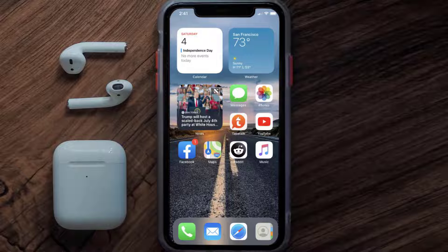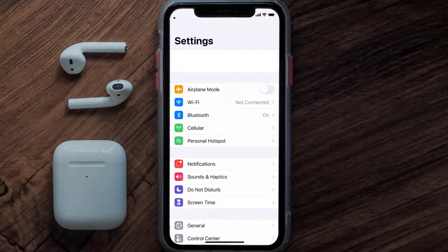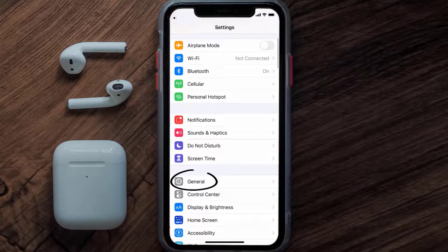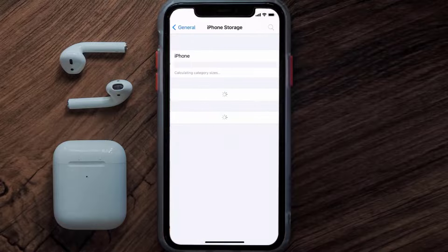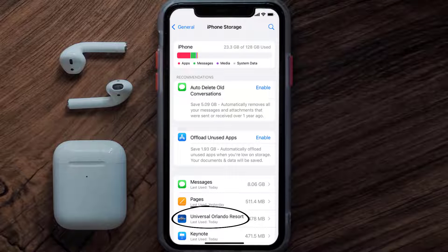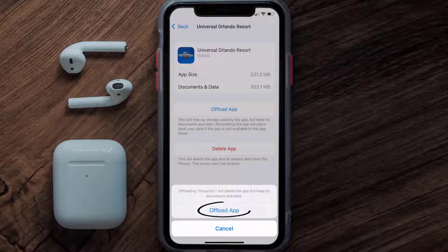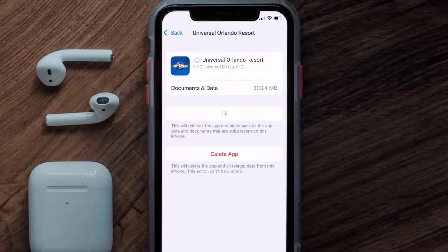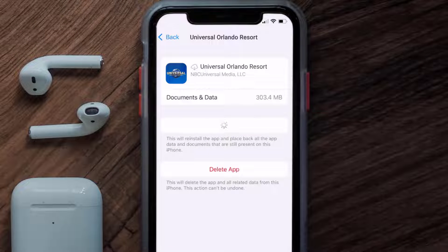But if you still encounter this issue, then you need to clear app cache. Go to your device settings, and then scroll all the way down to General and tap on it. Then tap on iPhone Storage. From here, search for the Universal Orlando app and then tap on it. Once you're on this screen, you need to tap on Offload App. Tap again to confirm. It'll take a bit for processing, and then a Reinstall button will show up. Simply tap on it to reinstall the app.